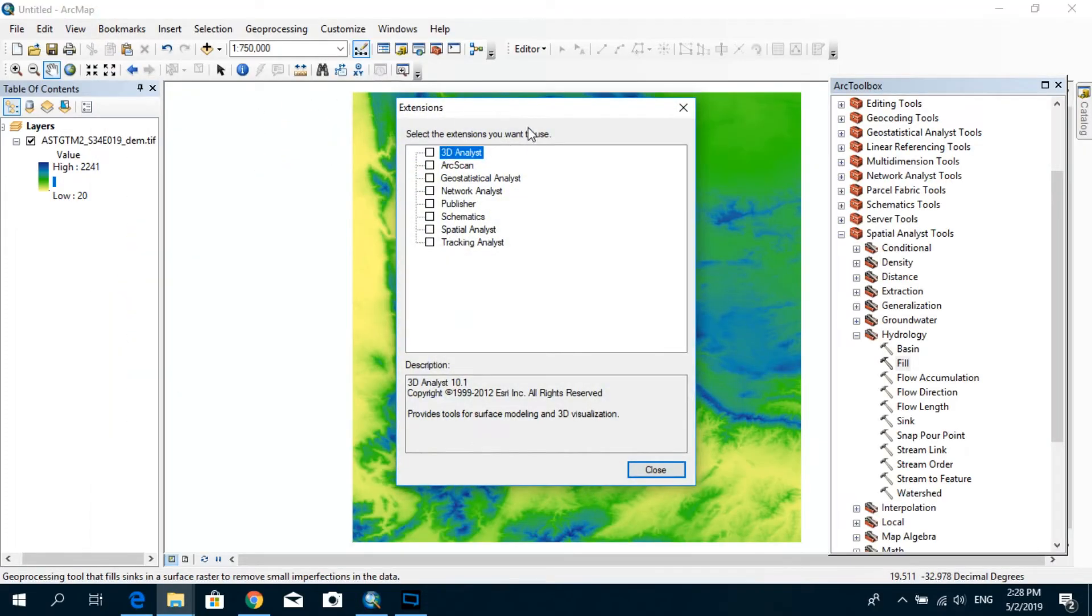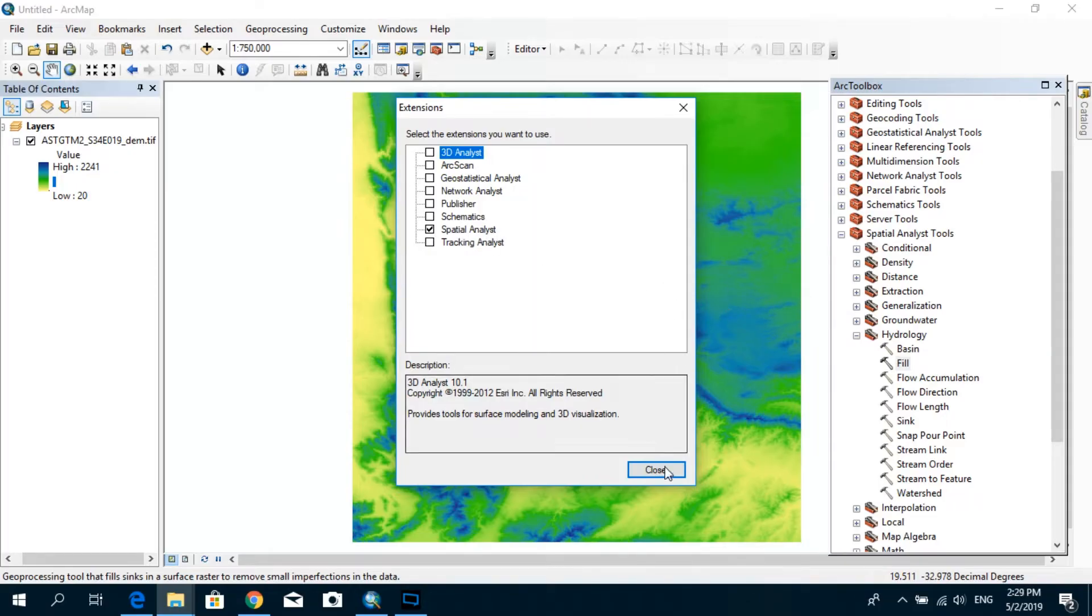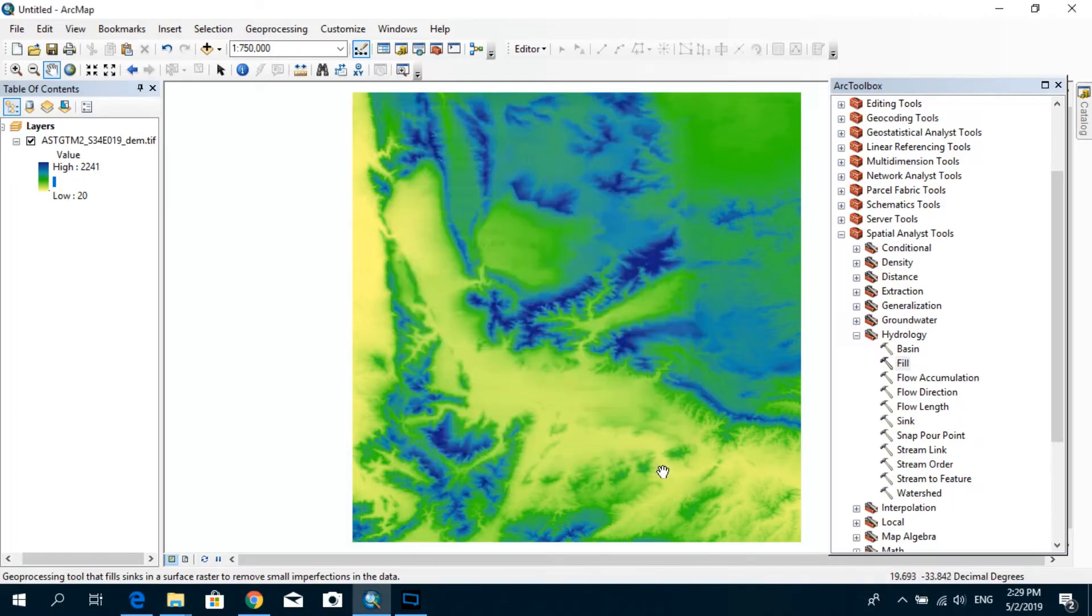you will see that you have some unchecked extensions. In case if you have already checked all of these extensions, then you're good to go. But in case if you haven't, you especially need to have the spatial analyst extension activated for the process that we are going to do today. So after you activate that, I'm going to click OK, close.